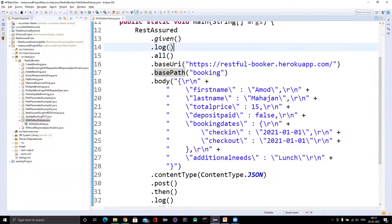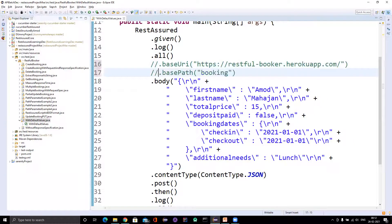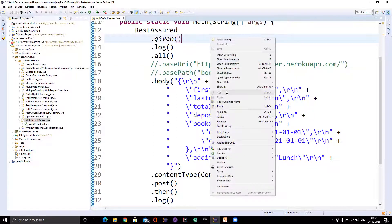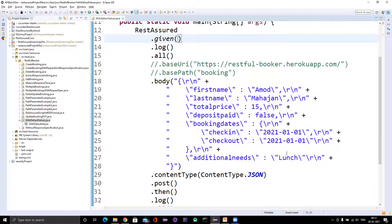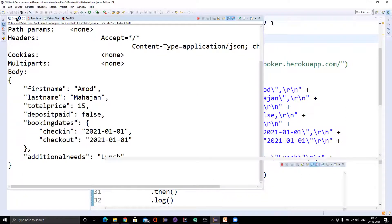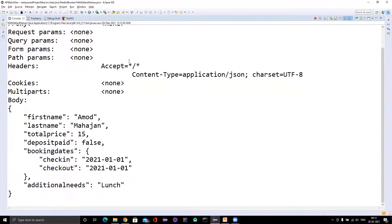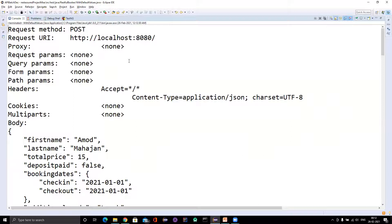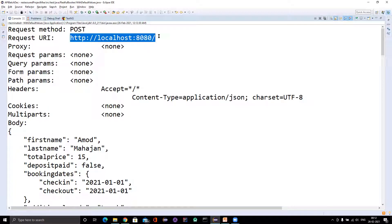What I'm going to do here is comment out both base URI and base path. That means I'm not passing my endpoint. Let's see what happens when we run now. We got some error, obviously. But can you see the request URI is taking localhost on port 8080?